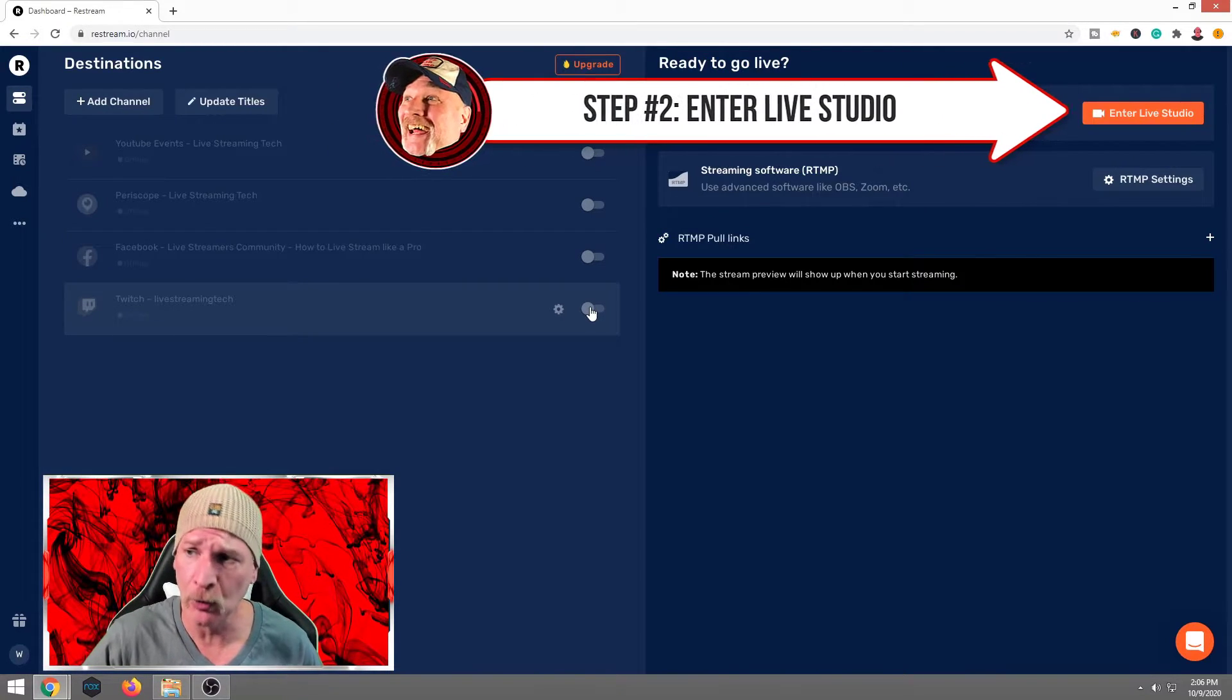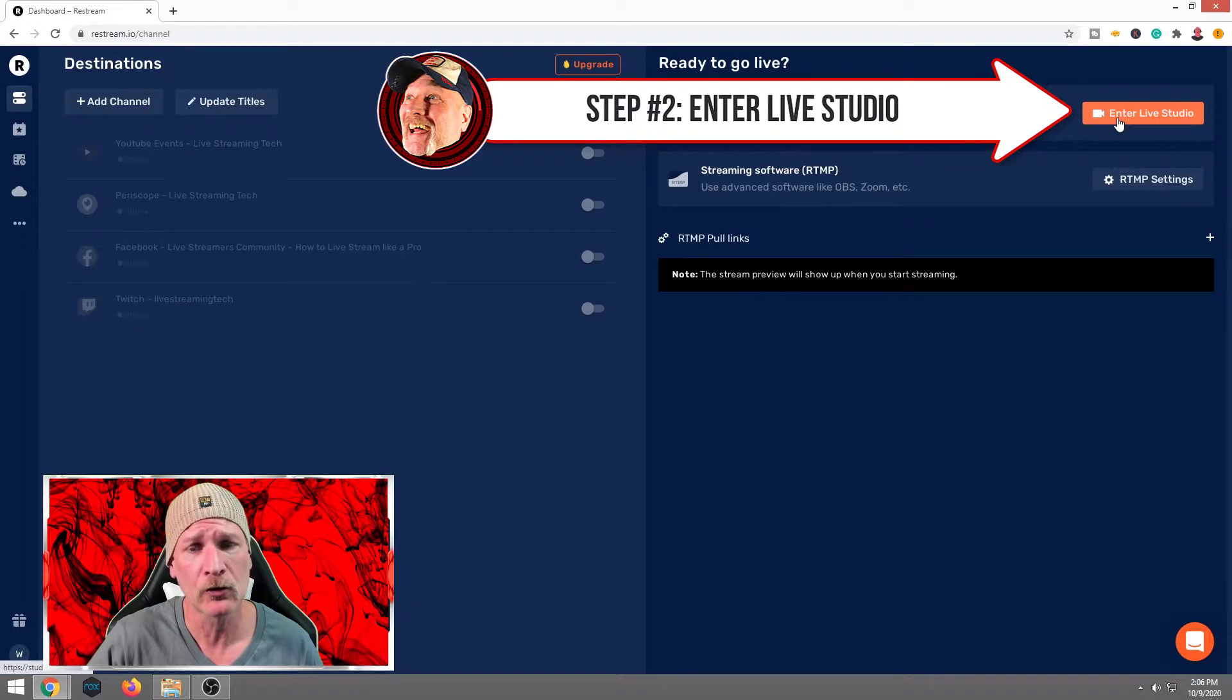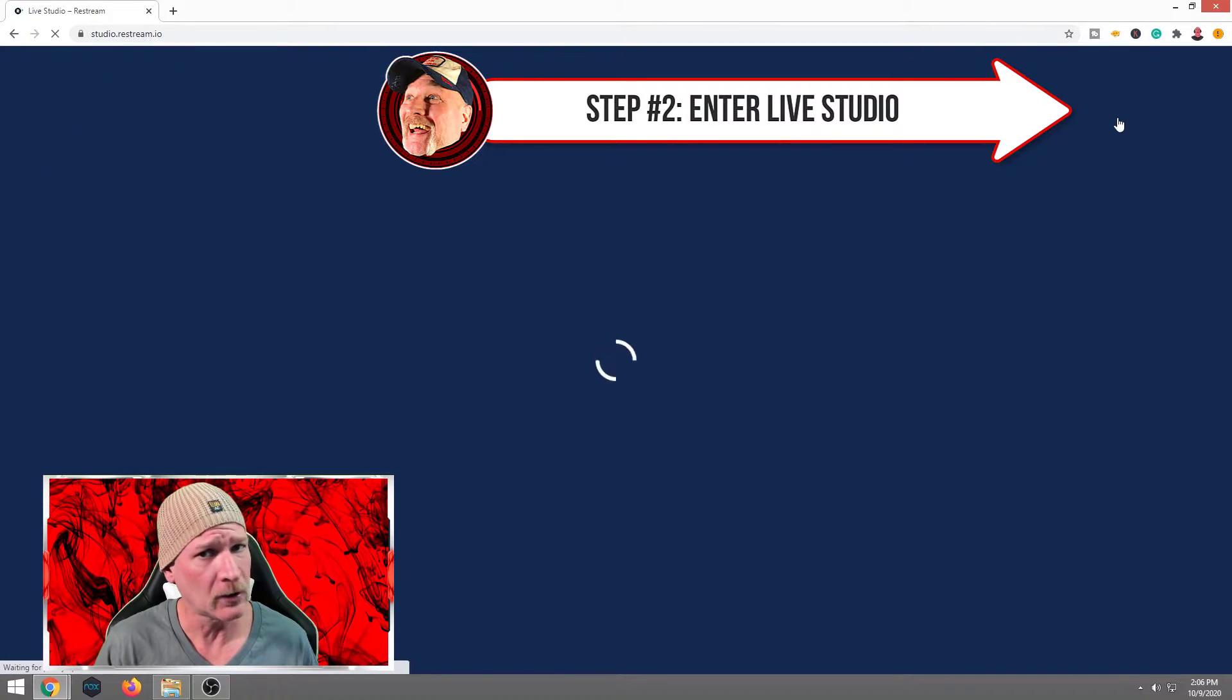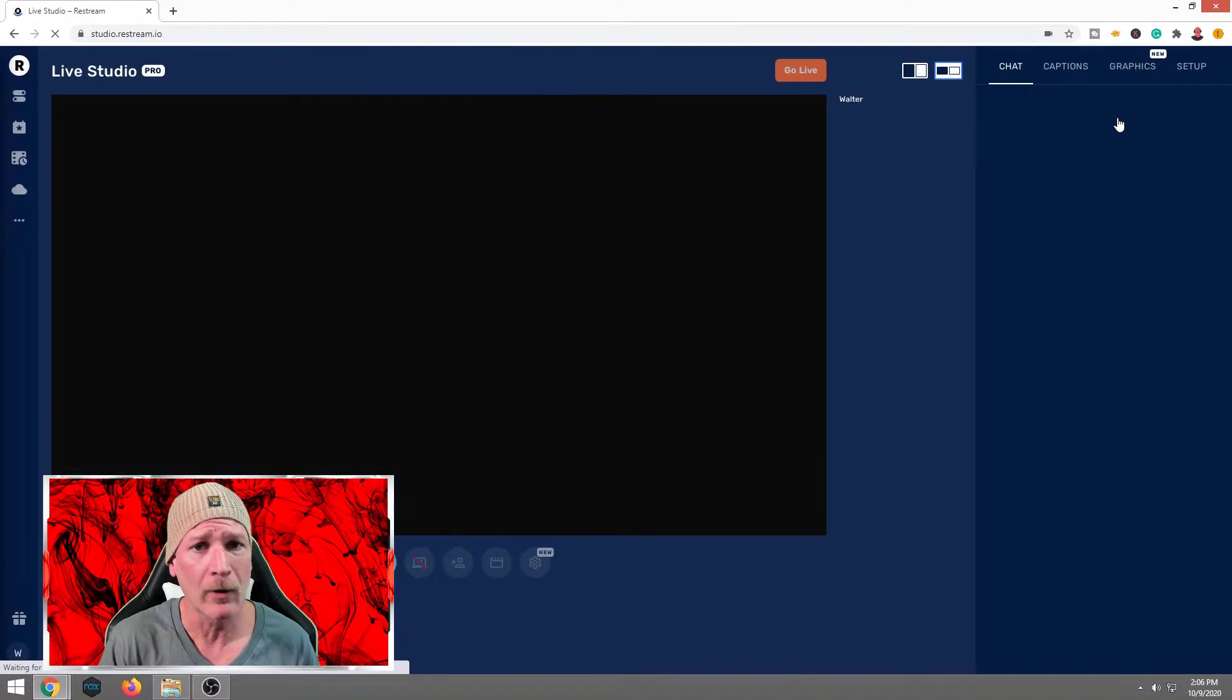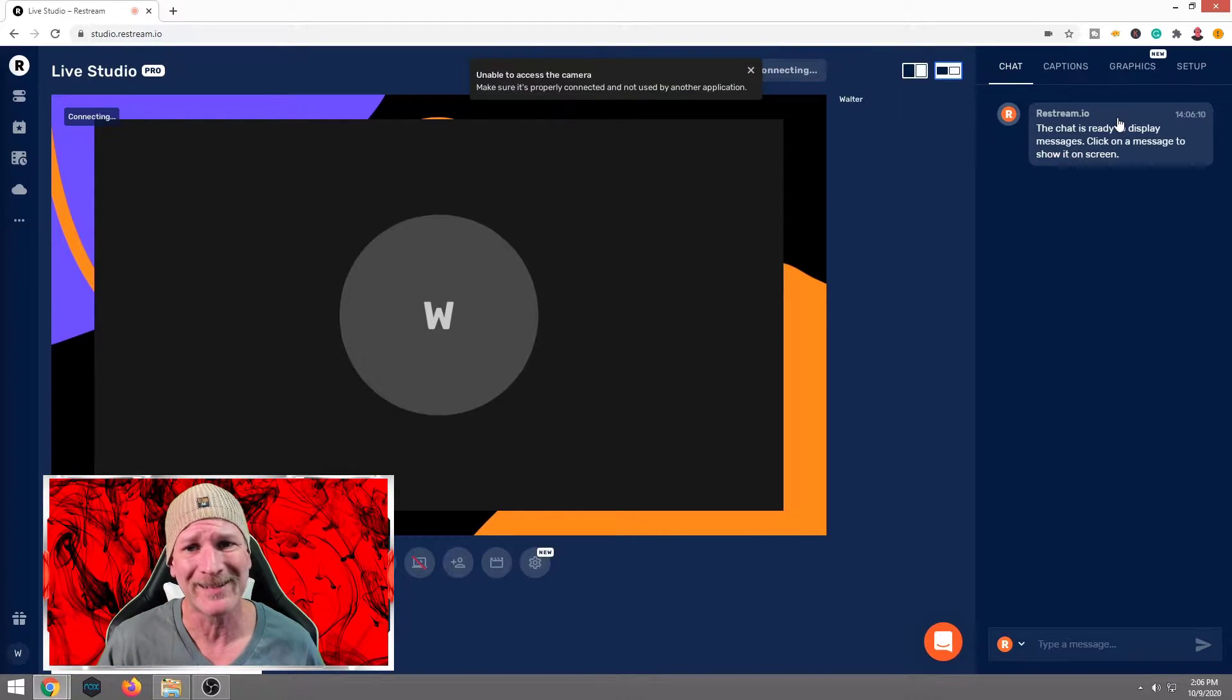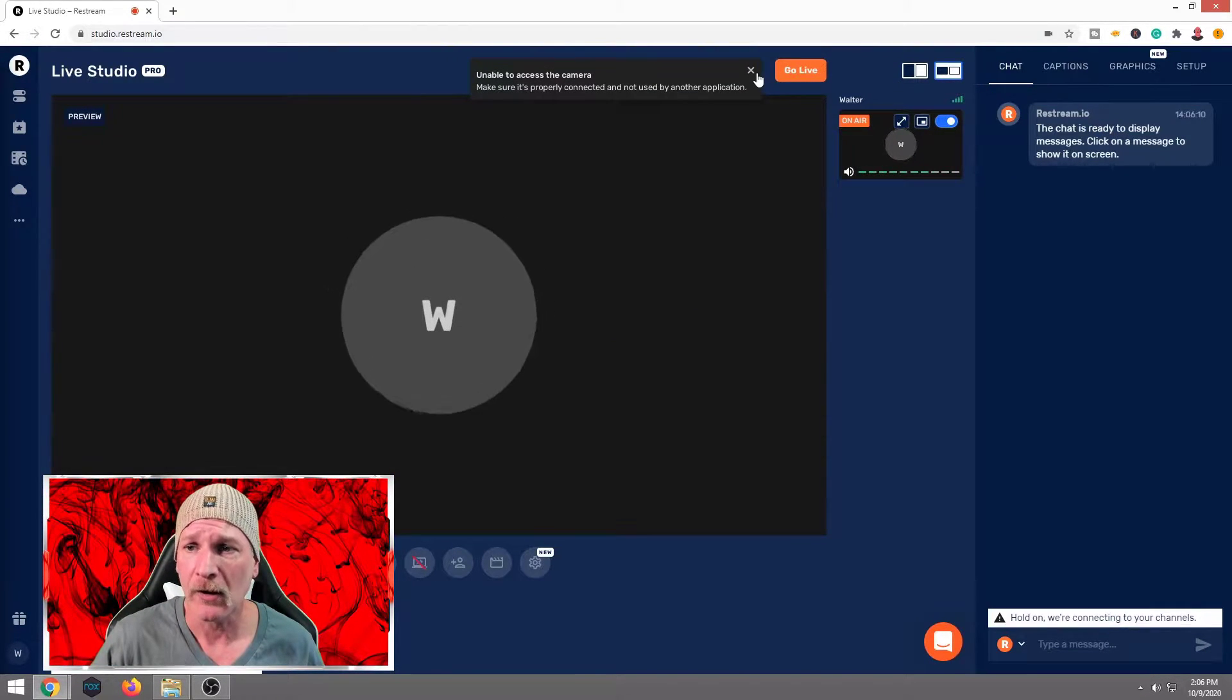So next thing we're going to do, step two, we're going to go to enter live studio. Now, once again, don't freak out. We're not going live because we have all the live destinations turned to off. That is right.